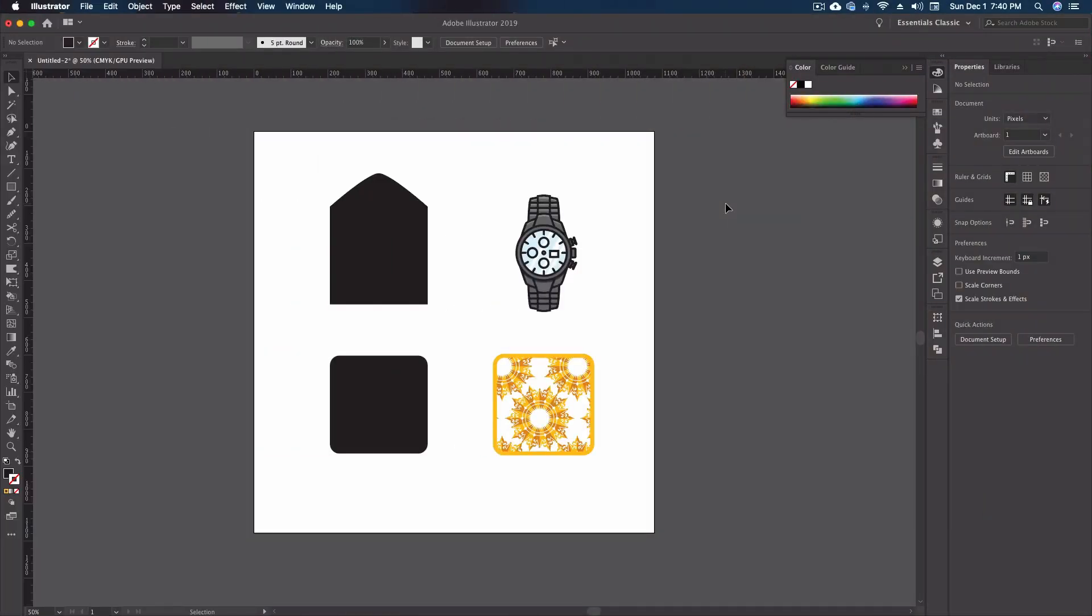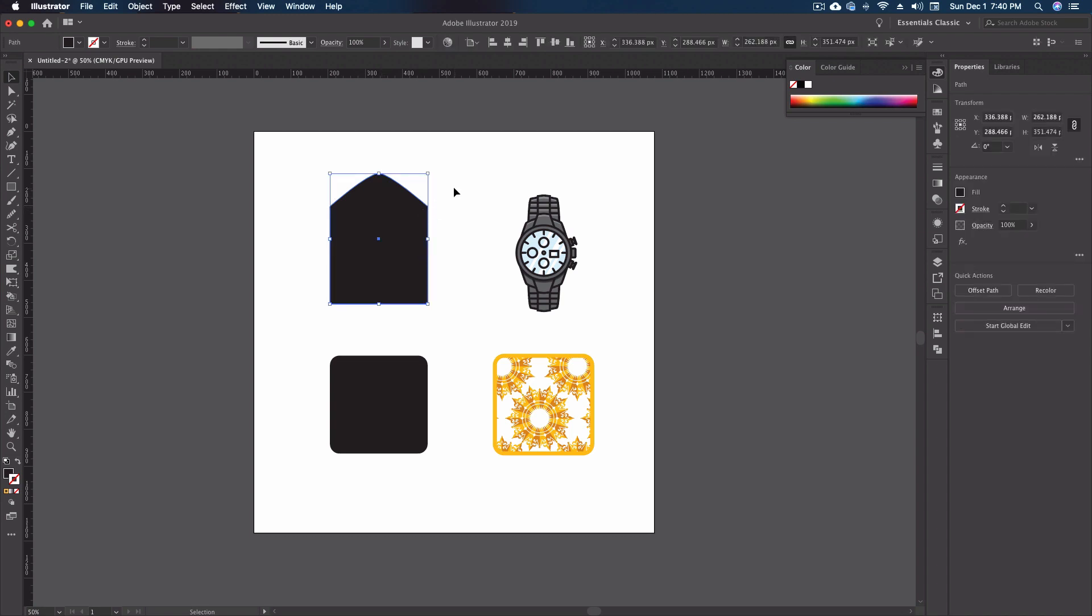Here we are inside of Adobe Illustrator and I've placed a few different objects on the artboard that we're going to work with to show you how the scale tool functions. I'm going to start off with this very top piece. I'm going to grab my scale tool which is the letter S on your keyboard. You can also go over to your toolbar and click on the little icon.